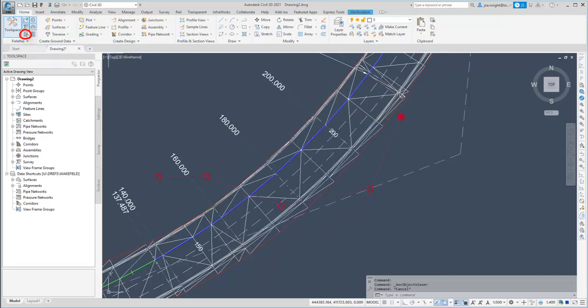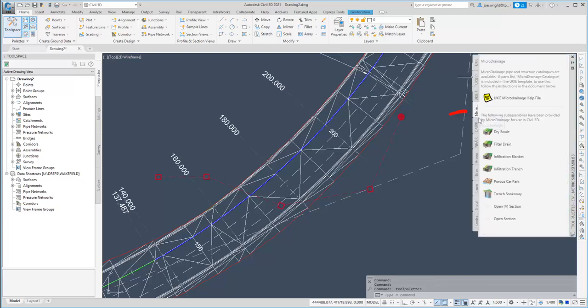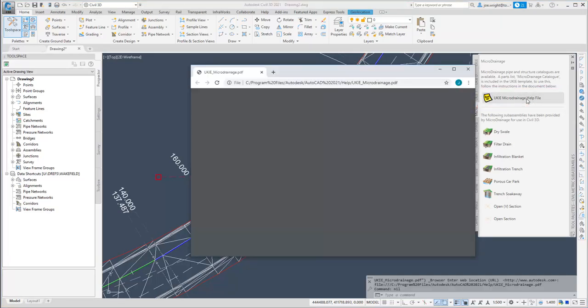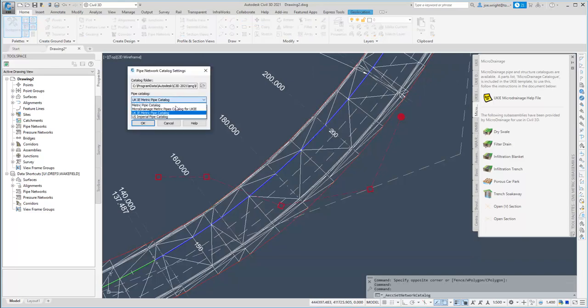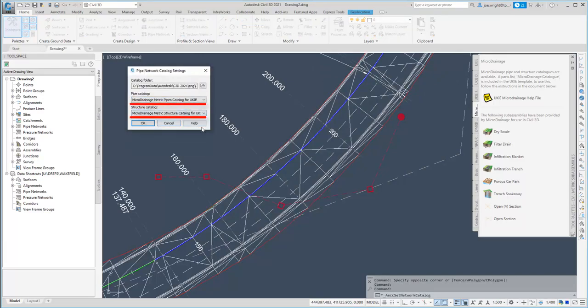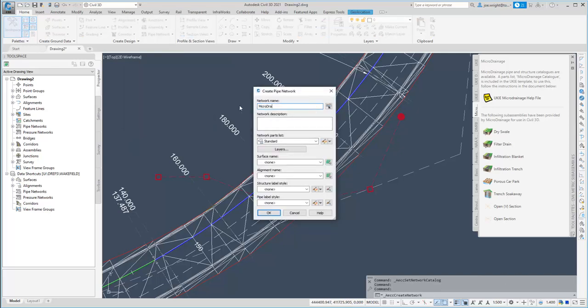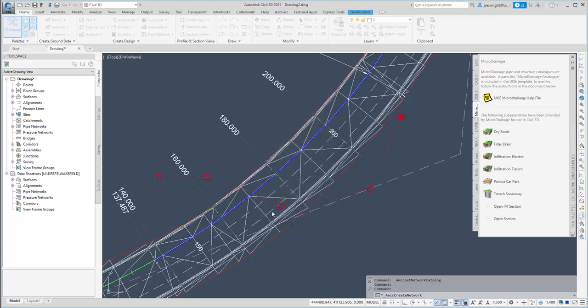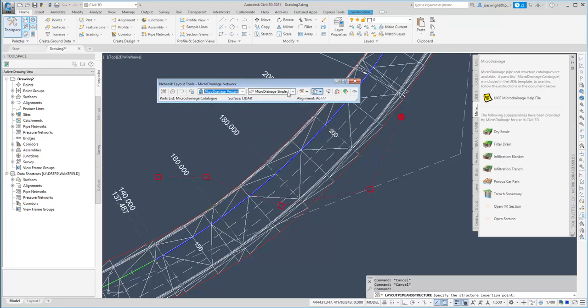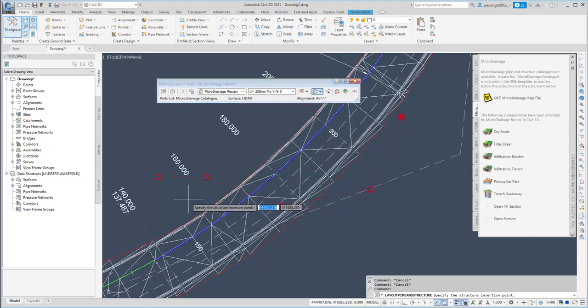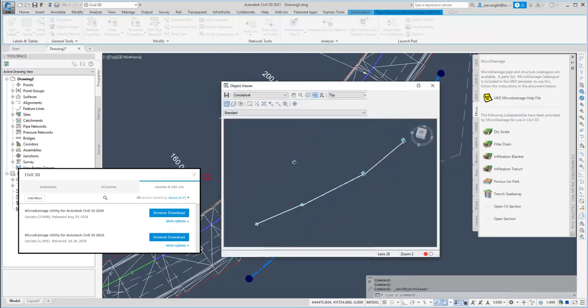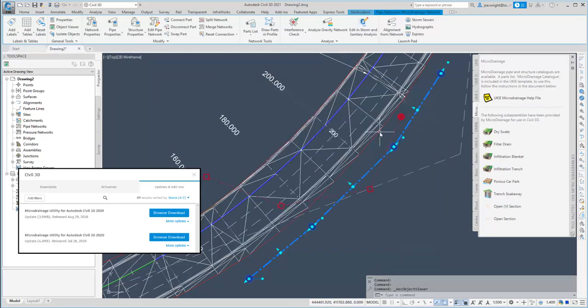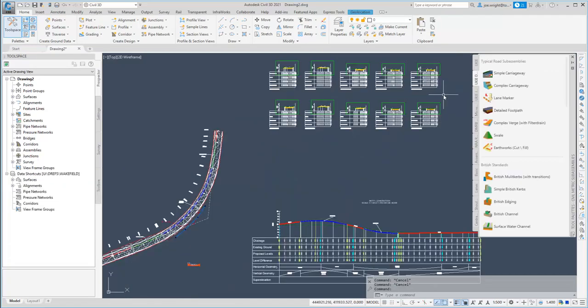Now, the eagle-eyed among you will have noticed a new tool palette in this year's Country Kit. The micro-drainage tool palette contains a number of basic sub-assemblies supplied by the micro-drainage people. There is also a link to some documentation taking you through the process of using the parts catalog that they have also supplied. In a nutshell, you simply need to change the parts catalogs to the micro-drainage variants. This will then enable you to use the micro-drainage catalog parts list to create your pipe network. Now, this contains a number of basic manholes and a large list of pipe designations. Of course, if you are using micro-drainage, it is also recommended that you also download the Autodesk micro-drainage utility, which is an add-in that you need to download from the Autodesk subscription centre.